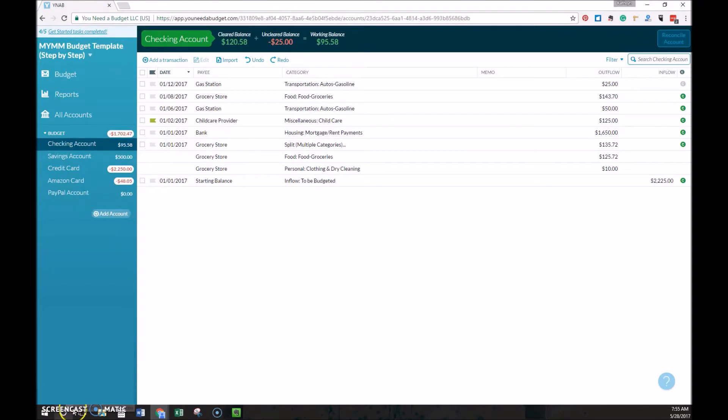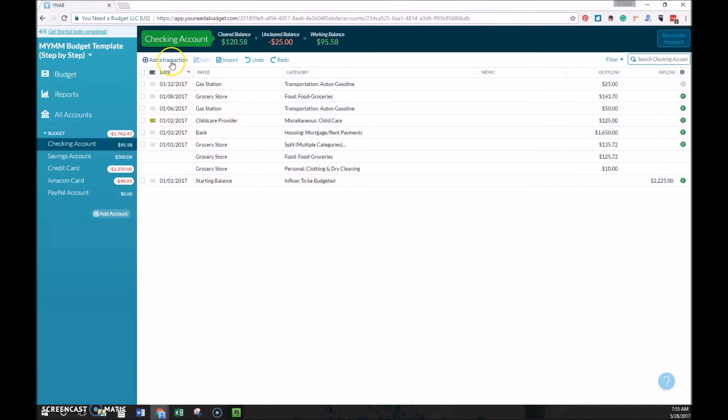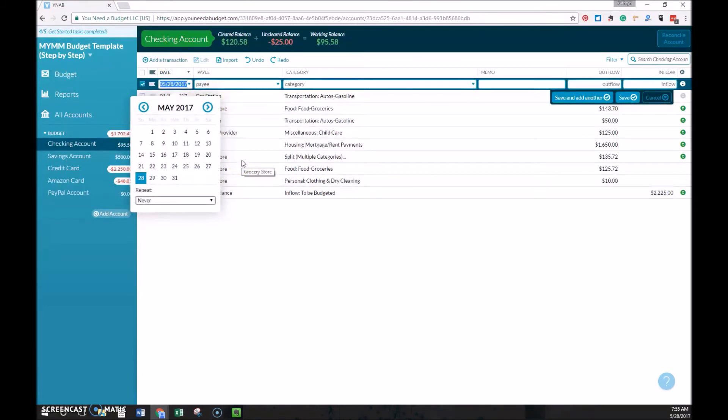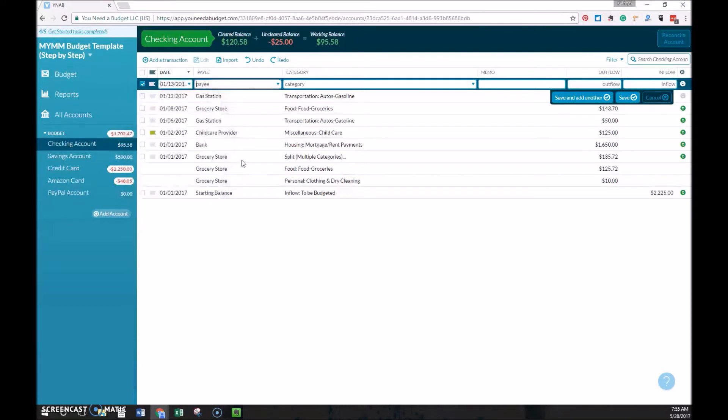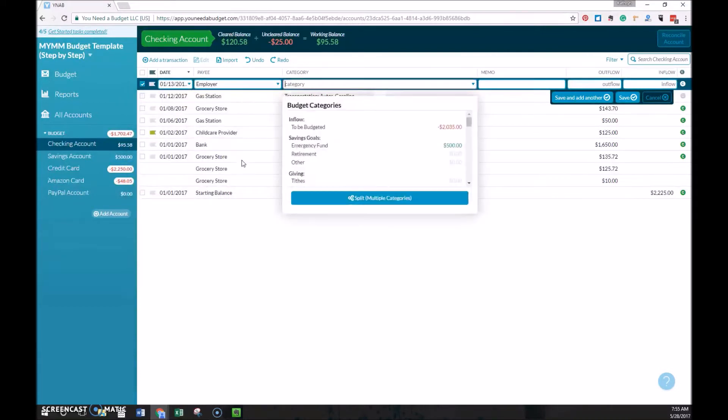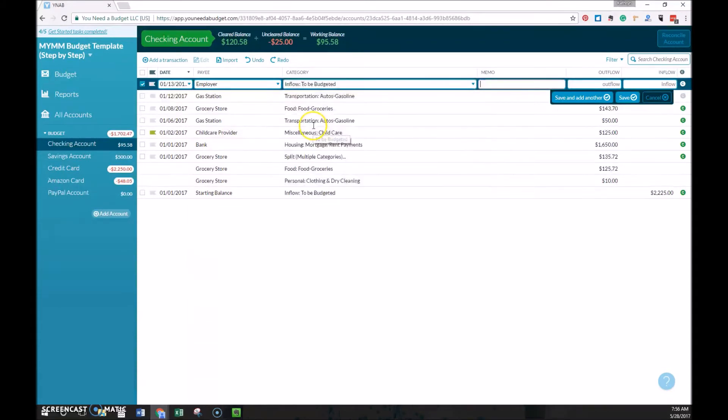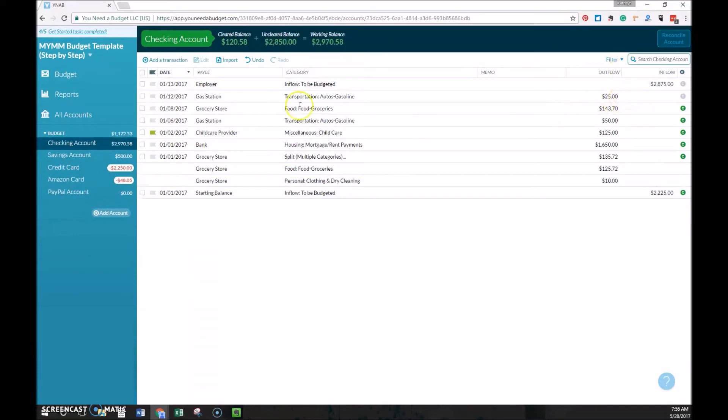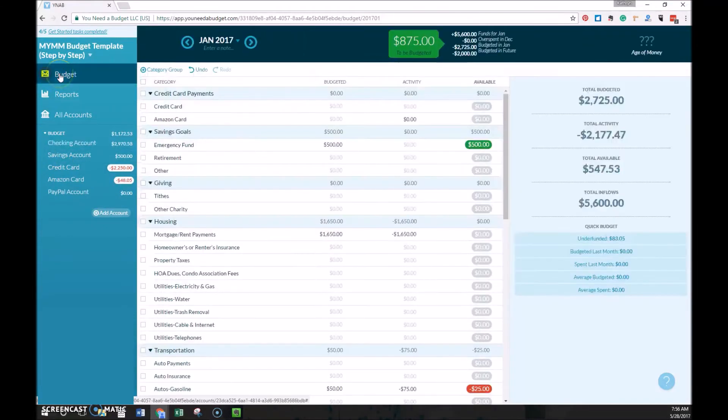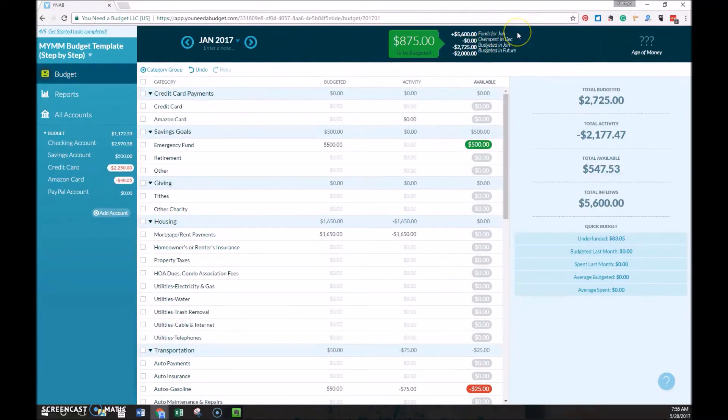The second step is to record your income that you've received. So realistically, you'd probably just enter your income while you're entering the other transactions. I just wanted to break it out to clarify exactly how that's done. So if we go to add transaction, we're going to say this paycheck was received on January 13th from your employer. And then under the category, it would be inflow to be budgeted. And then you mark that as an inflow. We're going to say it's $2,875 to simplify. And then if we go over to the budget, we can see that's included in funds for January.